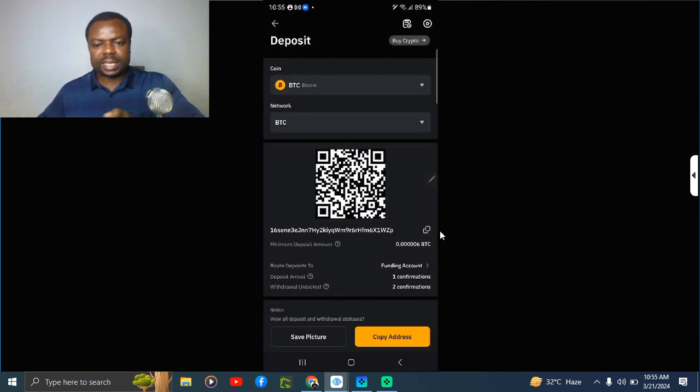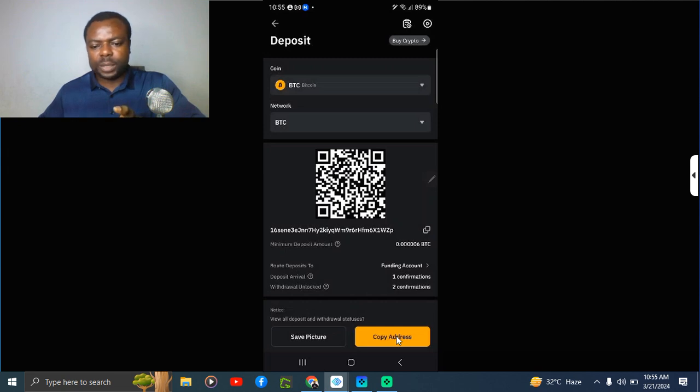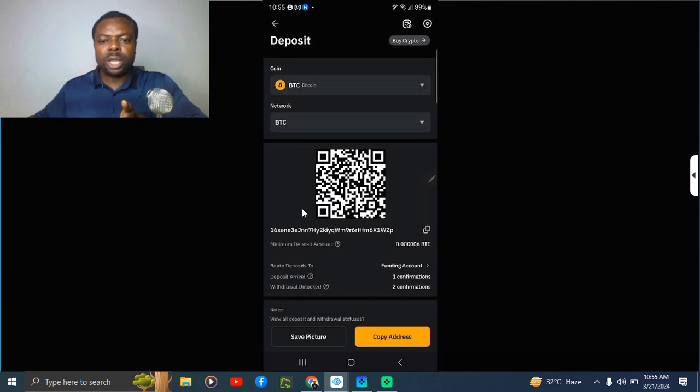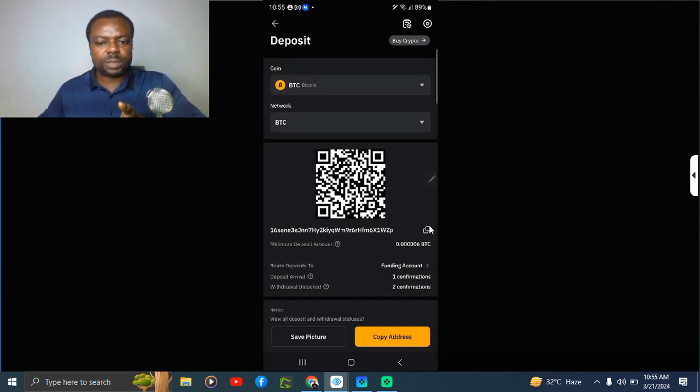Once you say okay, you are able to see the wallet address. You copy this and send to the person to send you Bitcoin, or you copy the address here. Either you copy here or you copy here, or you save this picture and send to the person so the person can scan this QR code.